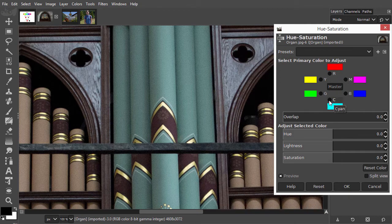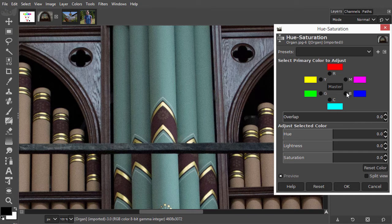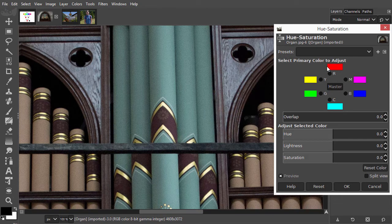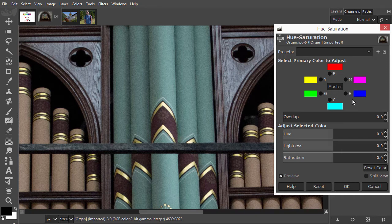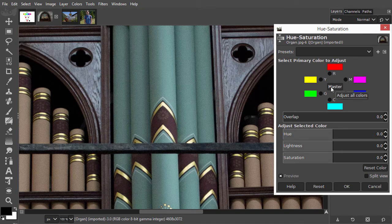The complementary color of green is magenta, and the complementary color of blue is yellow. In Hue Saturation, I can rotate the color wheel. If I rotate, I will shift the hues. I can do this for all colors at the same time, but also for individual colors.